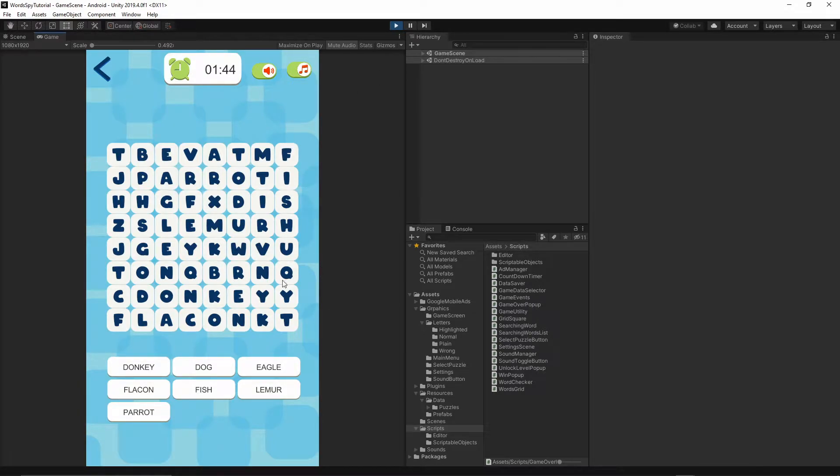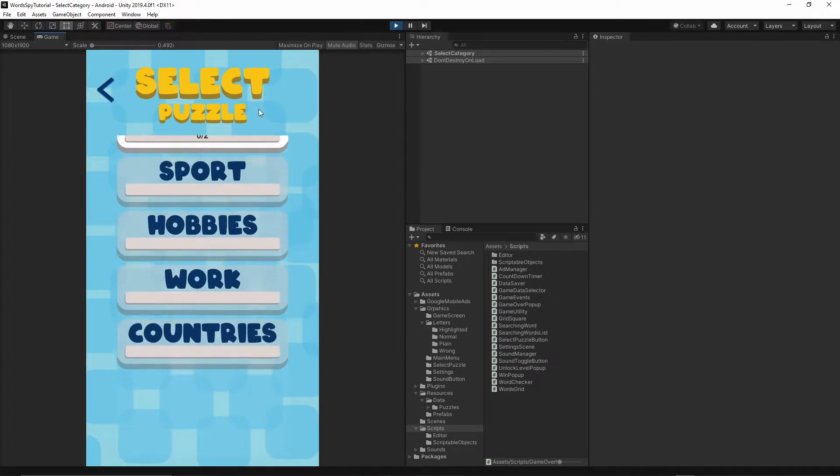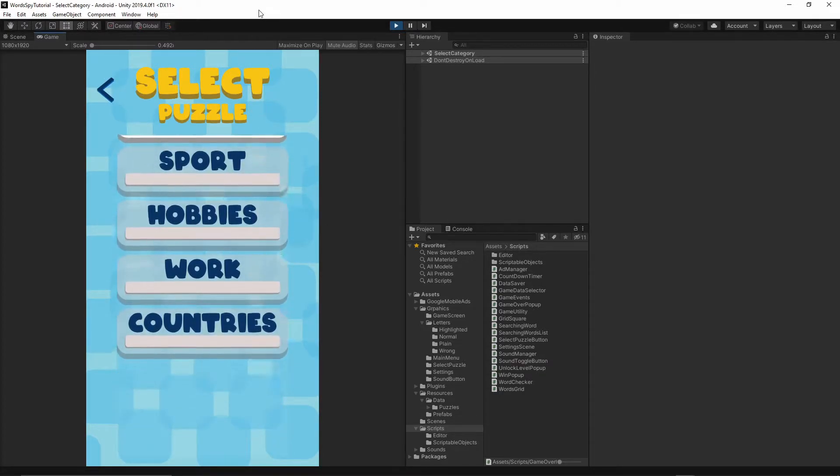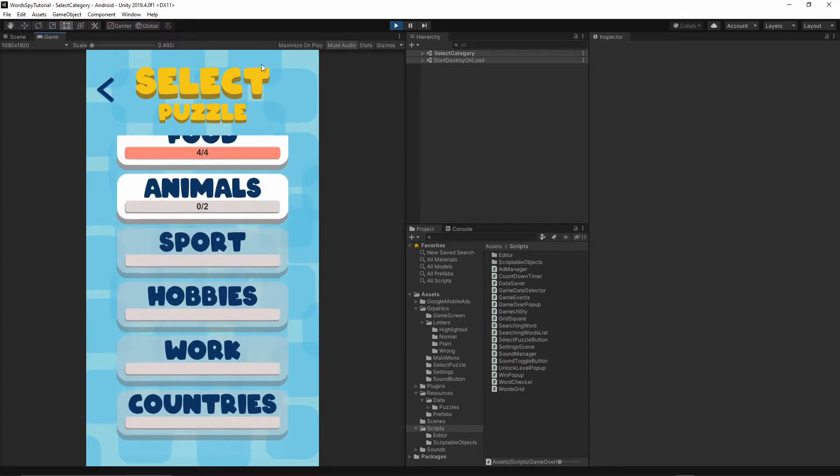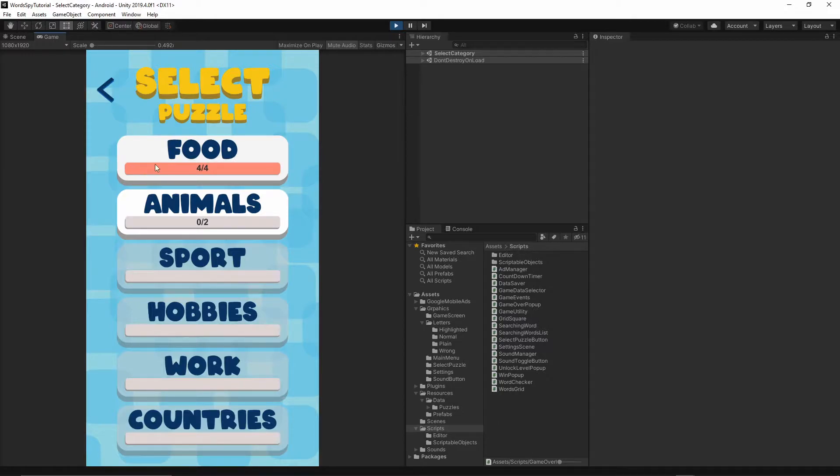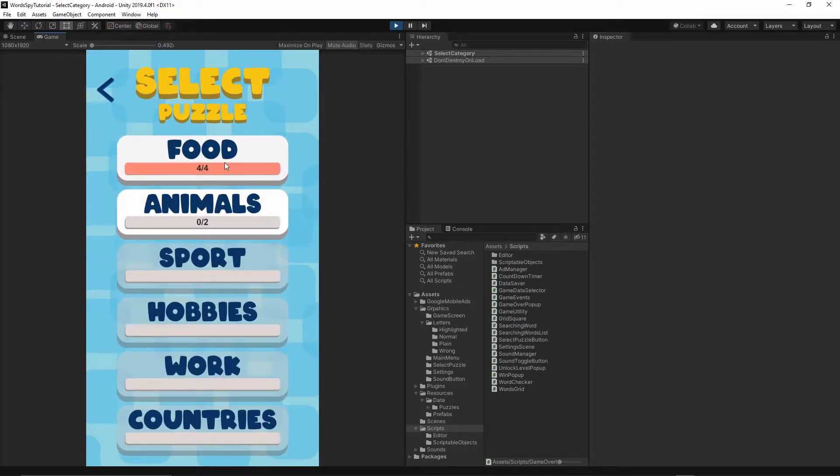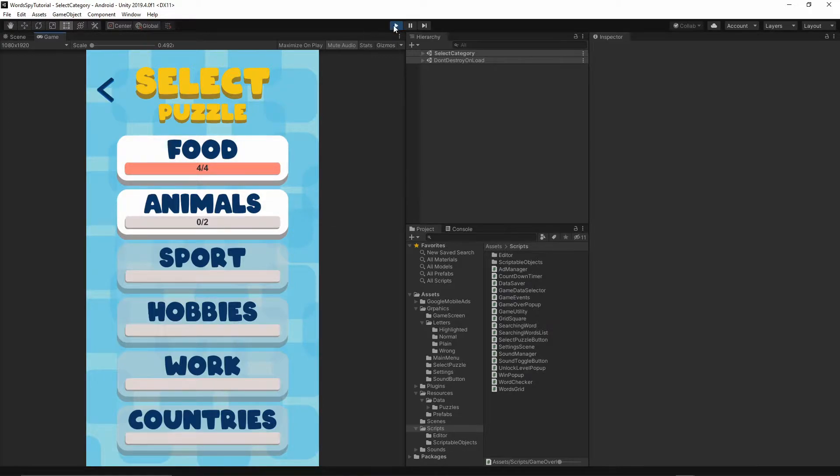And another issue we're going to go over is fixing this scrolling list. So currently if you add more buttons than the size of the list, the list is broken. It's always going back to the first button. So we're going to fix this one as well.